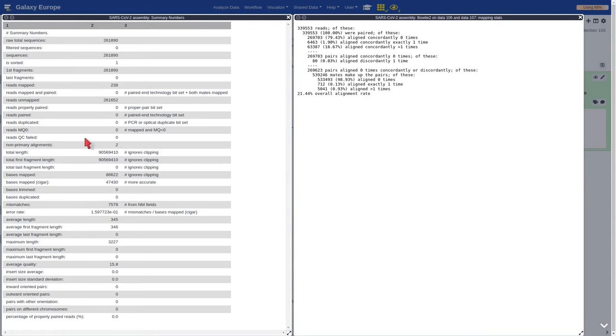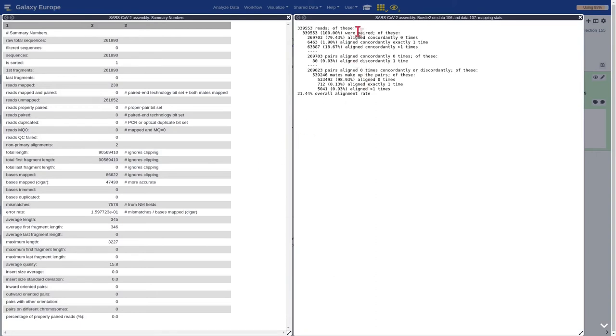Well, it provides additional information, such as the maximum length. And if we compare those results with the Bowtie2, we can observe a similar trend. Most of the reads didn't map.